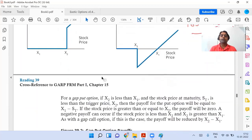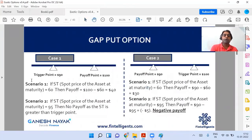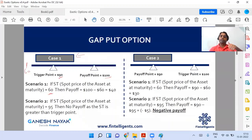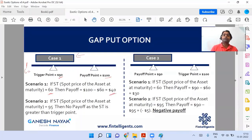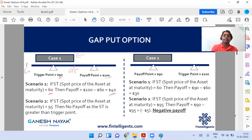Now let us go towards the gap put option. This is a put option, so when it goes down, only then it is in the money. Suppose the trigger point is at 90 and the payoff point is at 100. If the underlying asset reaches 60 — can we exercise? Yes, because it is below the trigger point of 90. How much money do I get? From 60 to 100, so the amount is 40. If the underlying asset is at 95, can I exercise? No, because it is not below 90.